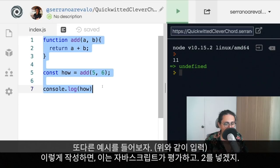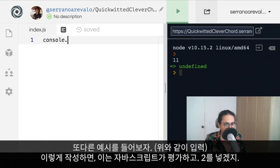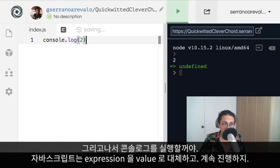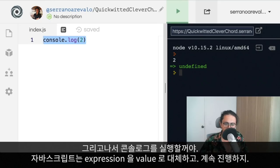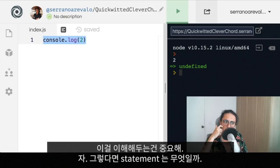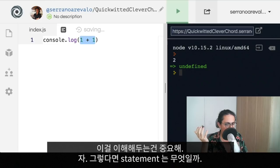Let's give you another example of JavaScript evaluating your expression. For example, this one plus one is going to be evaluated by JavaScript, and it's going to put a two there, and then it's going to execute console log two. That is JavaScript for you — it replaces expressions with the value and then continues. That's something many people may not be aware of, but it's very important to understand.